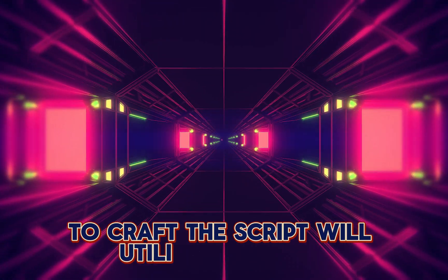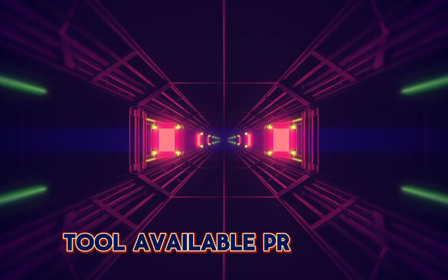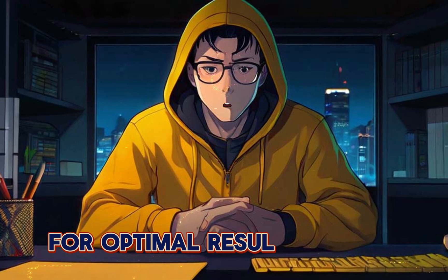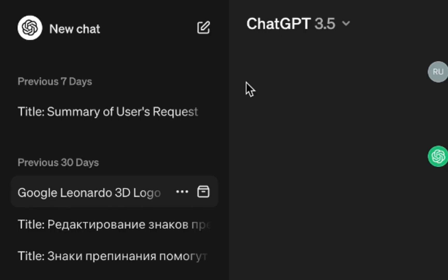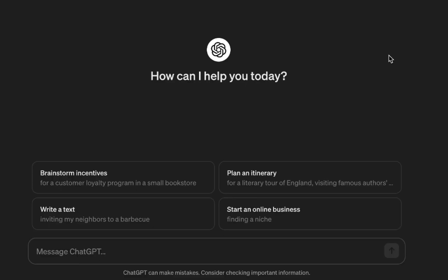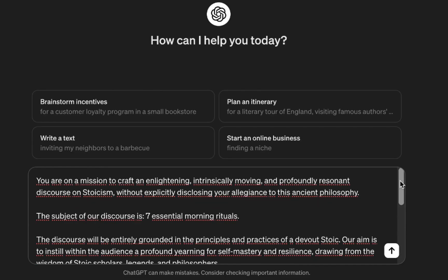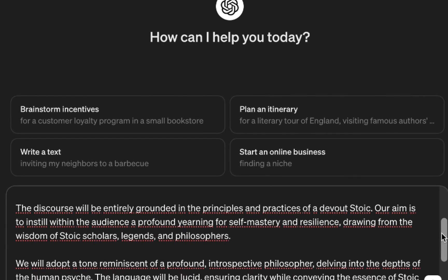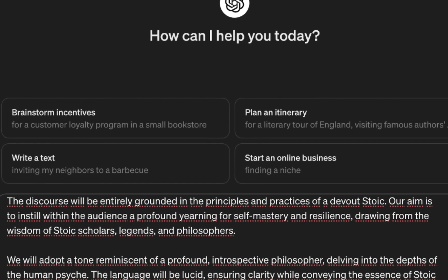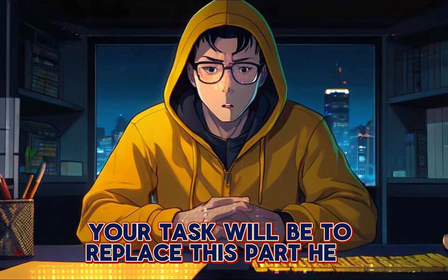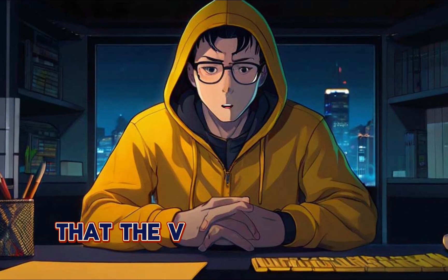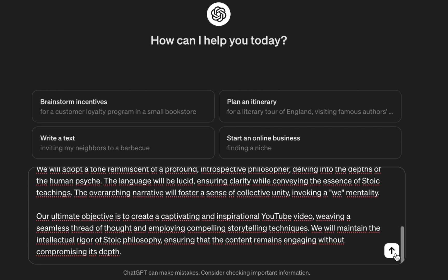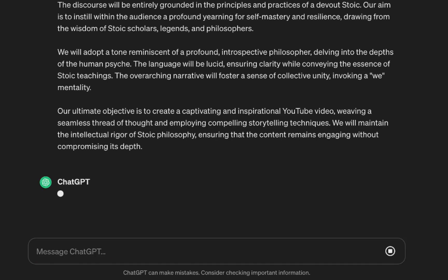To craft the script, we'll utilize the top AI tool available presently, which would ideally be ChatGPT4 for optimal results, though any version would suffice. Let's begin by opening a new chat. I've prepared a prompt that's ideal for generating a script tailored to the style of Stoic channels. Since it's quite lengthy, I'll paste it in the description. Your task will be to replace this part here — insert your own topic that the video is going to be about — and the script will be tailored accordingly. Now let's send the prompt since I've already specified my topic.